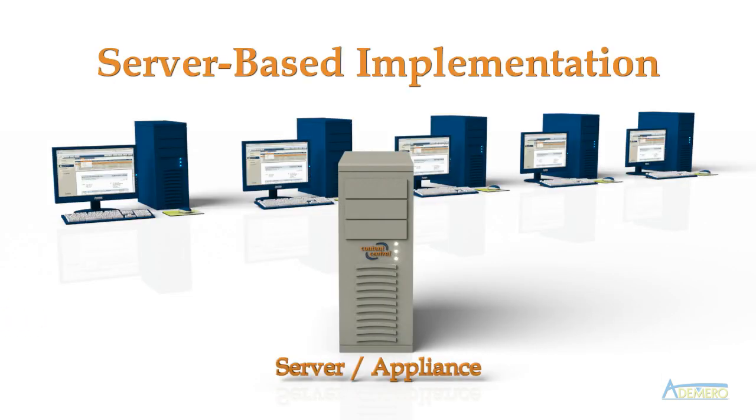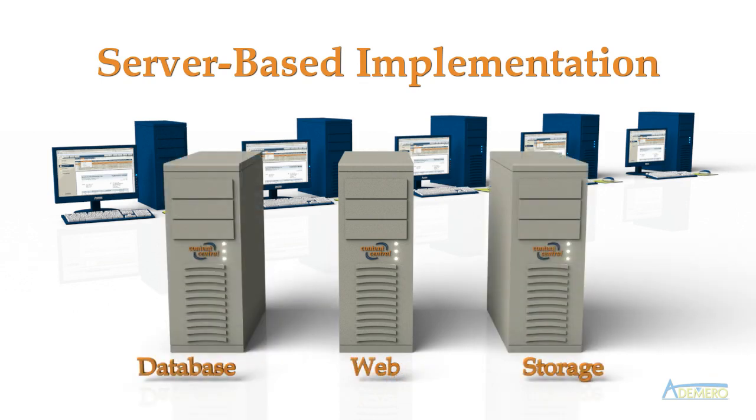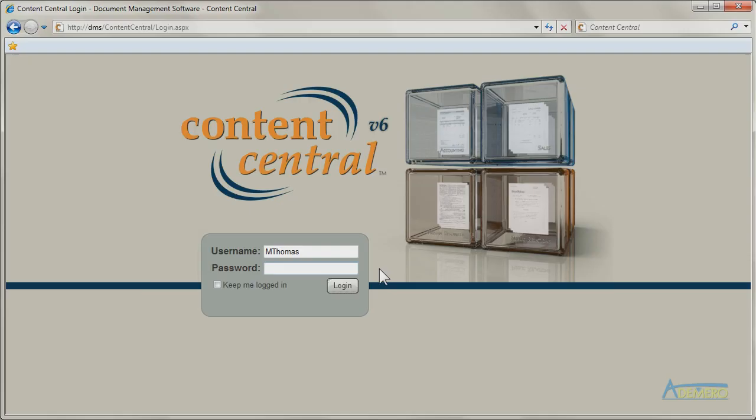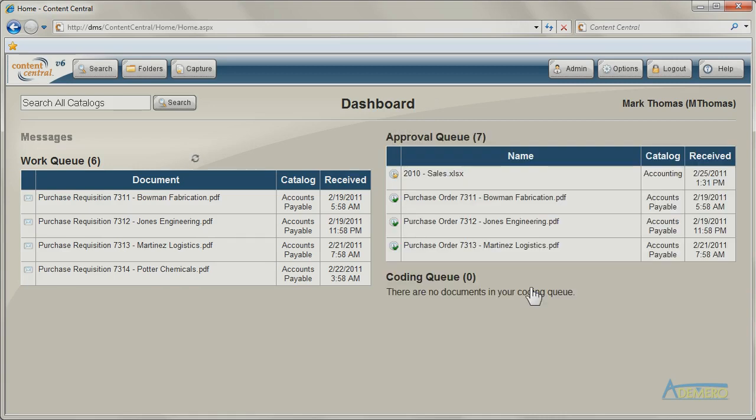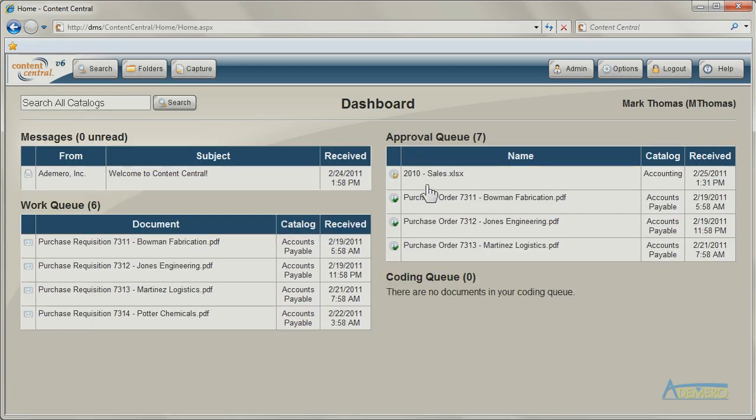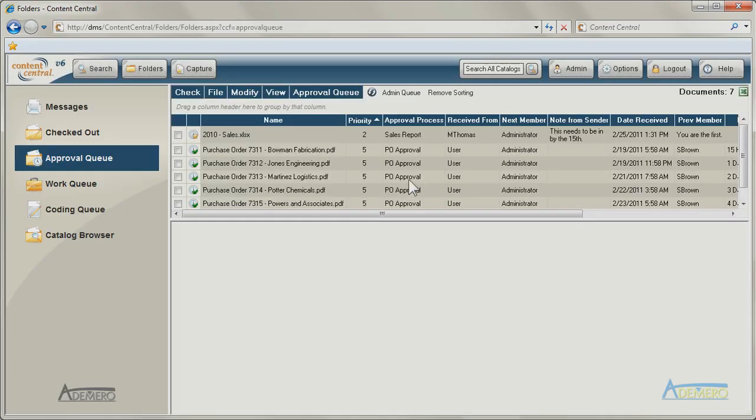Administrators install Content Central on a single Microsoft Windows Server or across multiple servers for performance. After user accounts have been defined, users connect from available Windows, Mac, or Linux computers on the network.